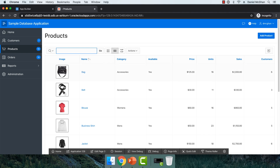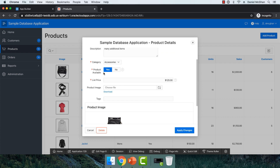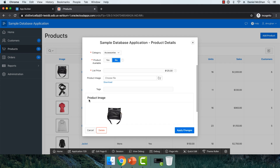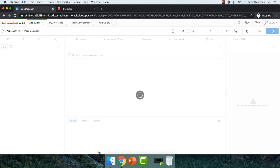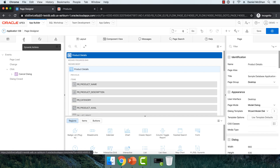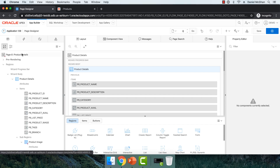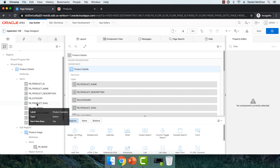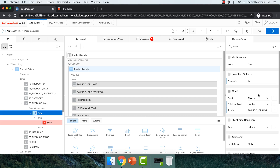Here we have products, and if I drill into a product like the bag, it opens up the product details page. The goal here was: when product available is set to no, we want to hide list price, product image, and the product image region as well. I'll use the developer toolbar to go edit this pop-up page — that's page six. You could come to the dynamic actions tab and right-click to create a dynamic action from scratch, but it's generally better to come to the driver — in this case, product avail — right-click, and create a dynamic action, so some of the choices will default for us.